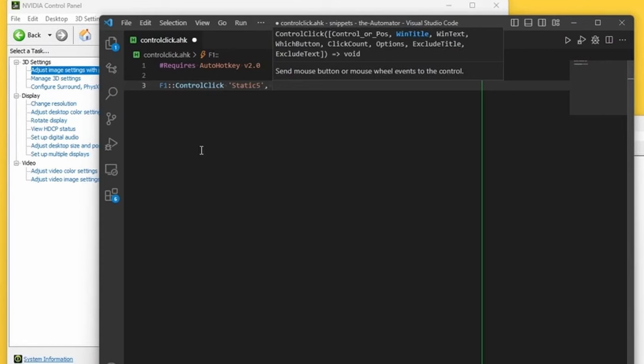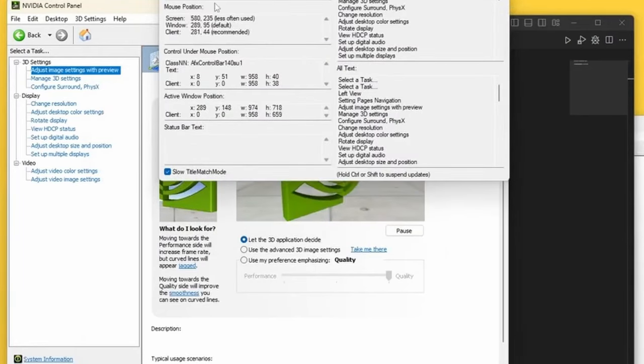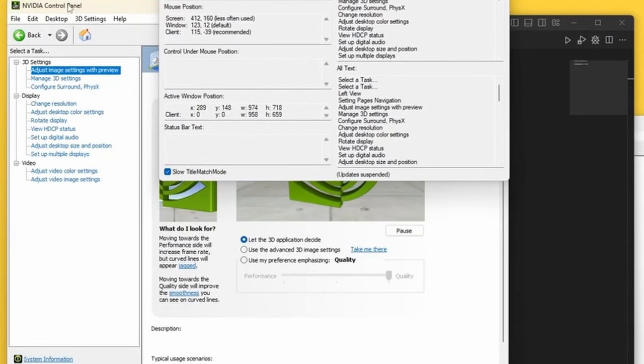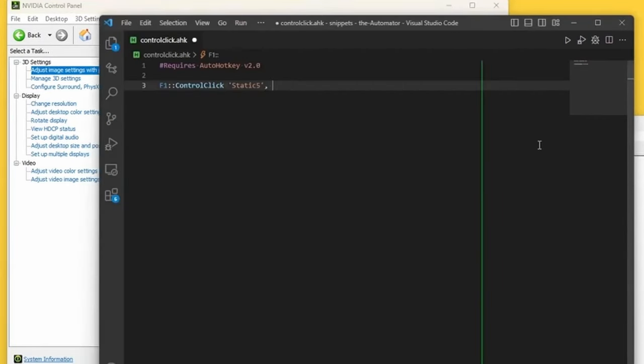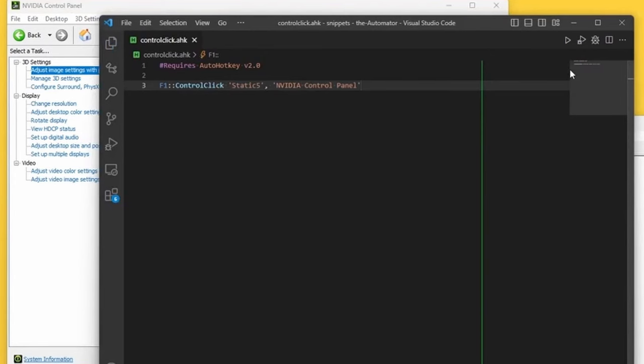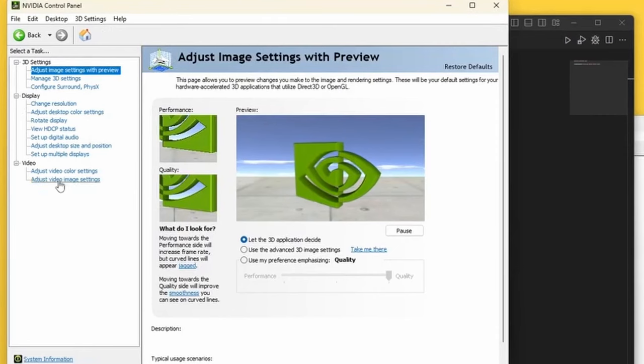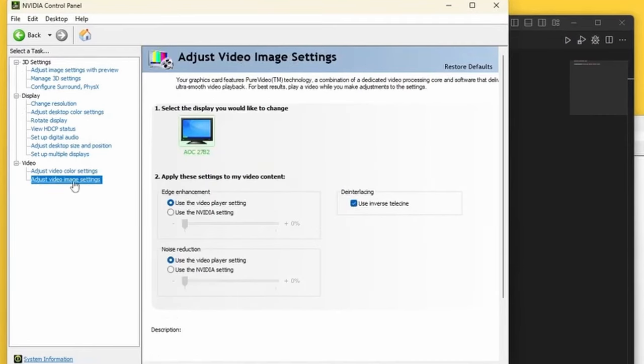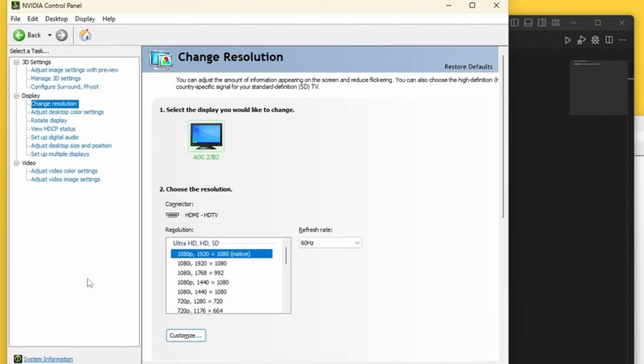And what I want to control click in this case is the button that is named static five. Now, I want to click on that button on a specific window. So that's where the window title comes in very handy. Because now when I hover over this one, the window title is NVIDIA control panel. So let's just go ahead and use that one as my title. And here's the thing. So let's run this out. Let's click around, let's click on here. And now if I press F1 on my keyboard, it goes ahead and clicks on that button.